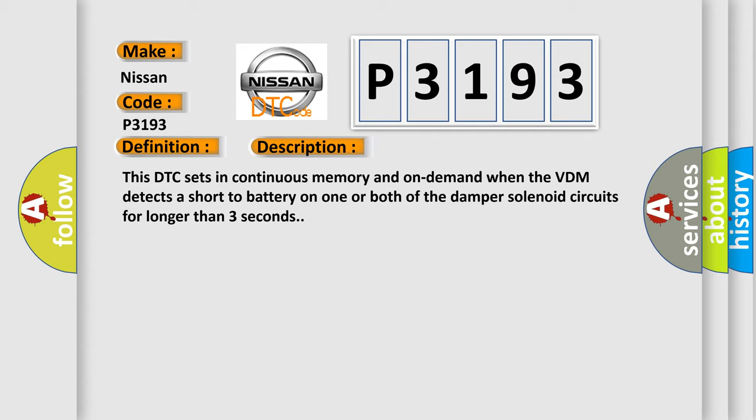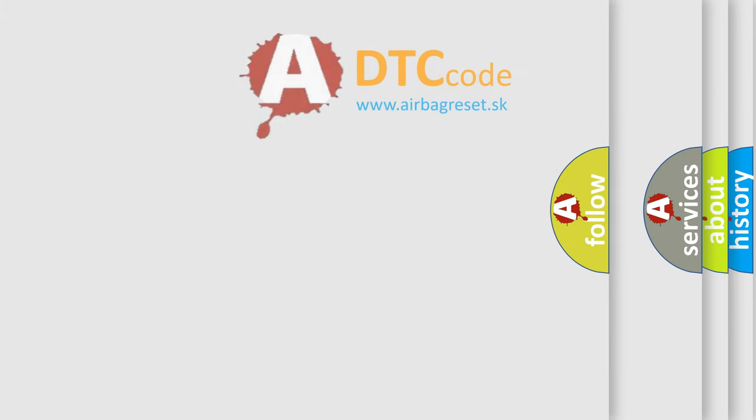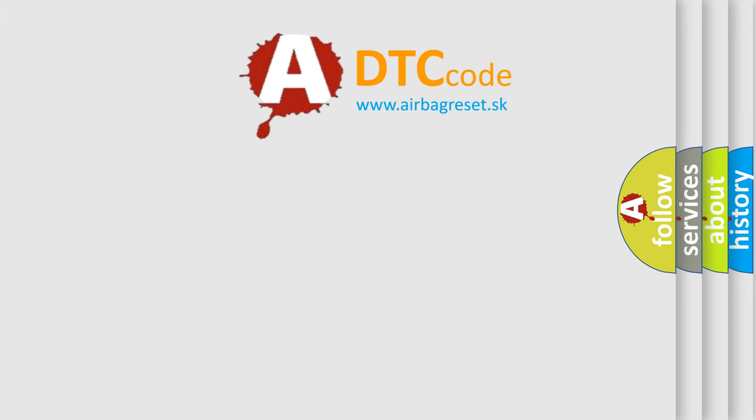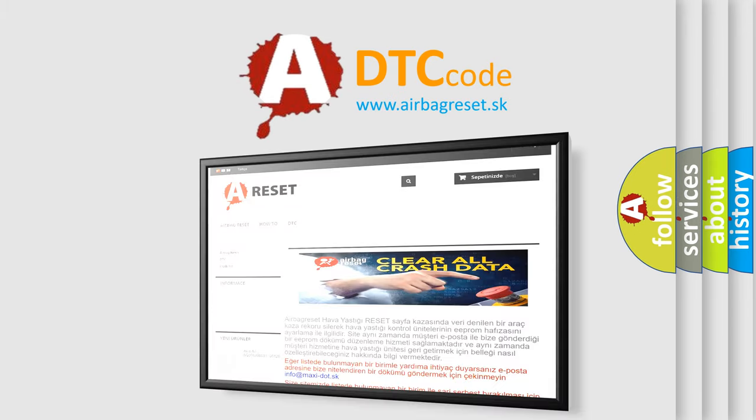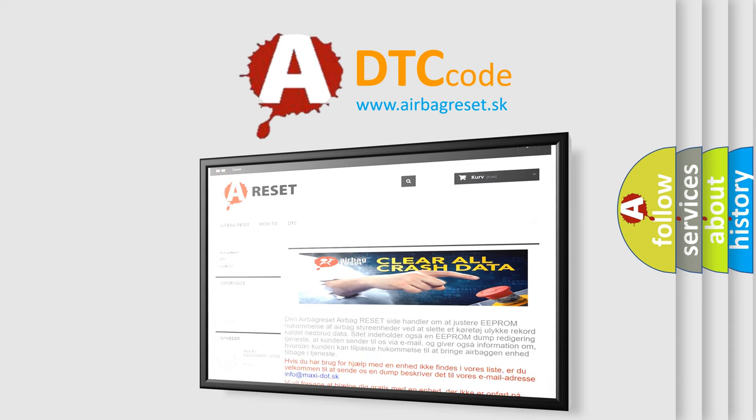The Airbag Reset website aims to provide information in 52 languages. Thank you for your attention and stay tuned for the next video.